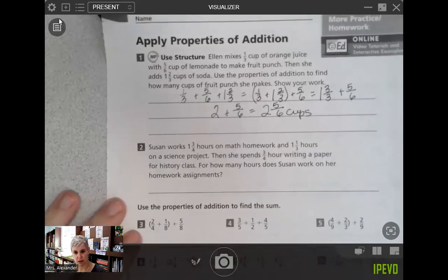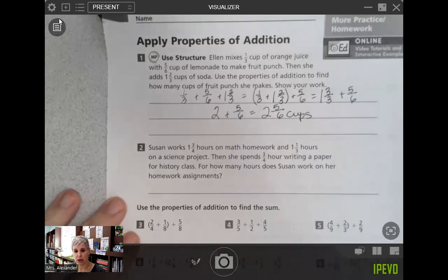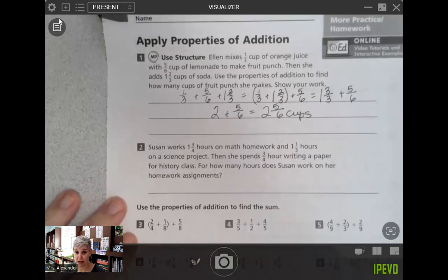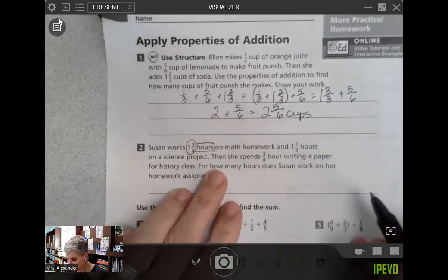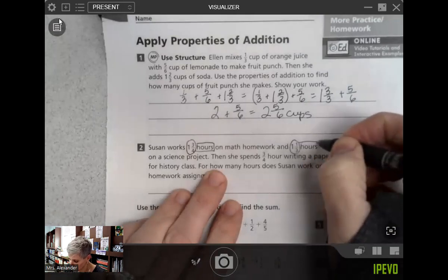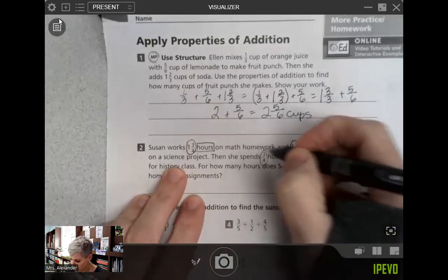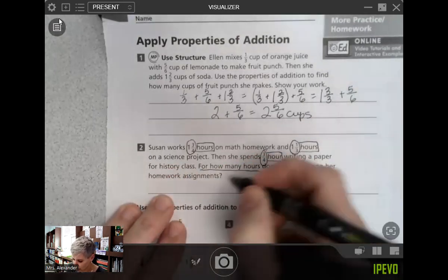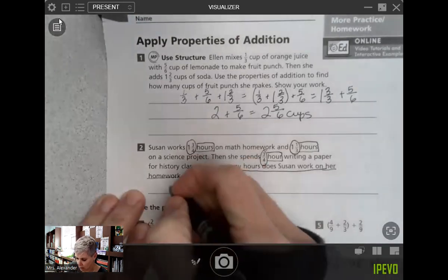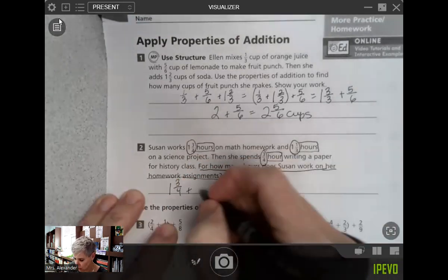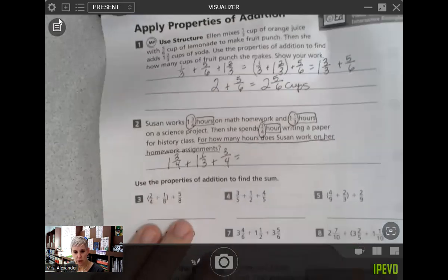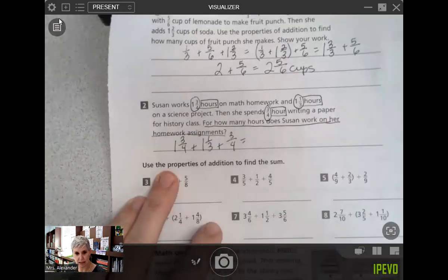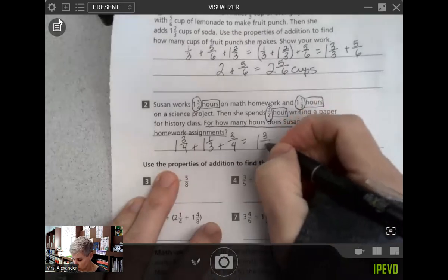Susan works one and three-fourths hours on math homework and one and one-third hours on a science project. Then she spends three-fourths of an hour writing a paper for history class. How many hours does Susan work on her homework assignments? One and three-fourths hours for math, one and one-third hours for science, and three-fourths of an hour for writing. I want to know how many hours she's spending on all that homework. When I look at that, I see I've got two addends that are fourths.